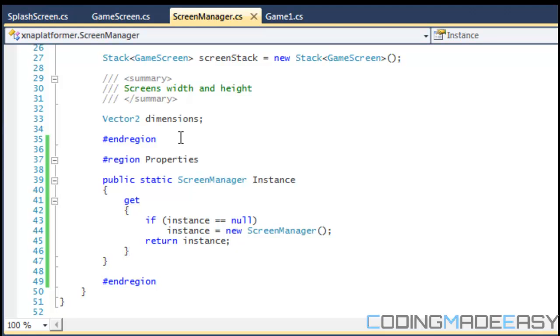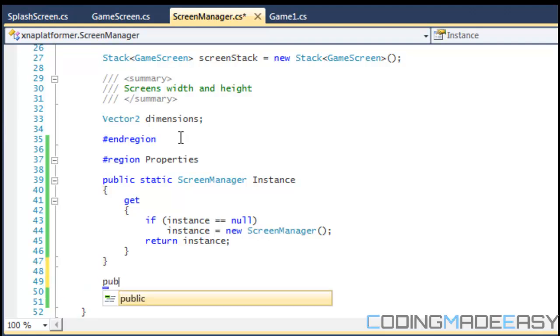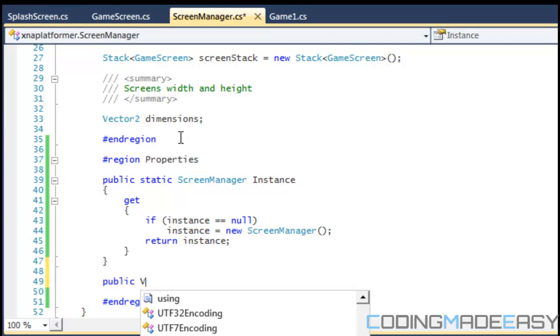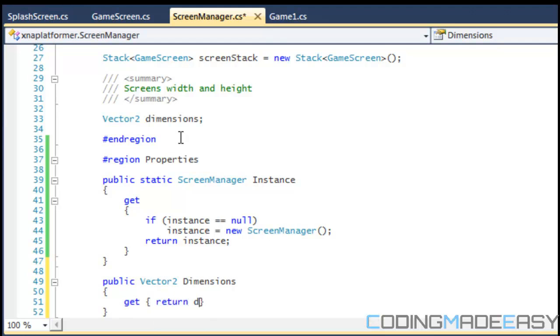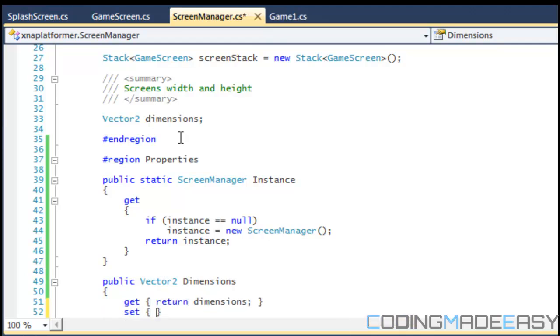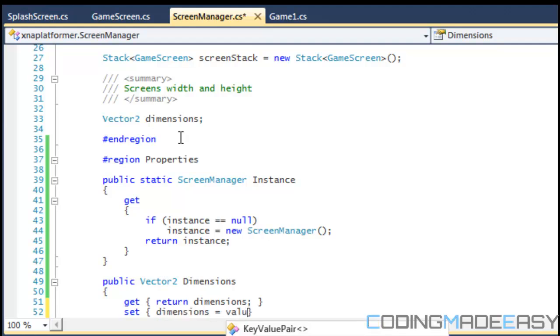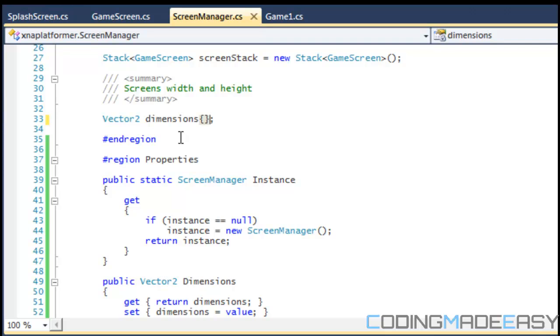Okay, and we're going to make a public vector2 dimensions and we're going to have a get return dimensions and set.